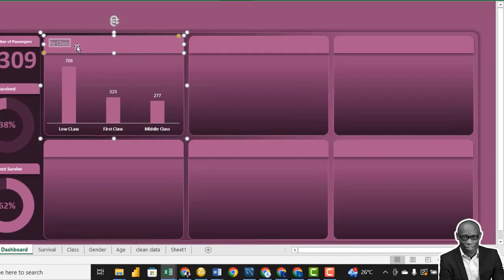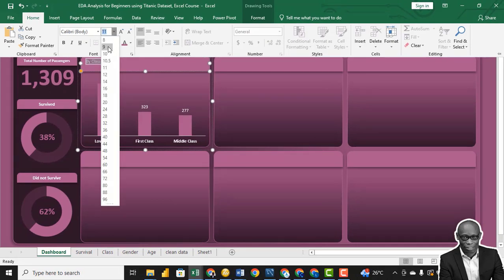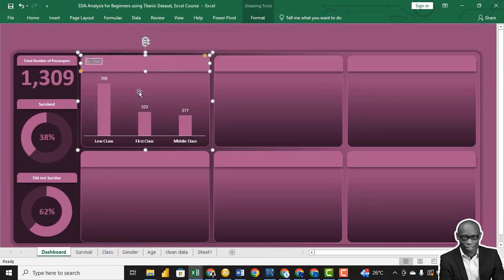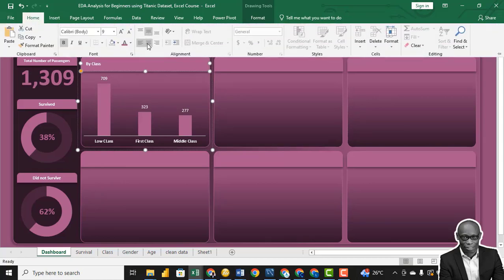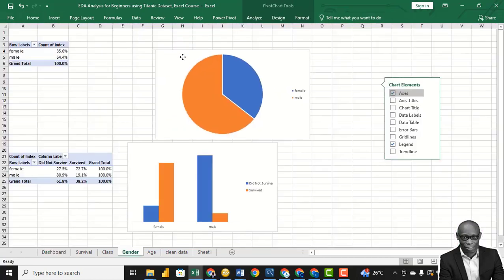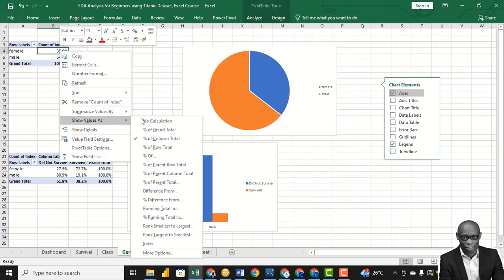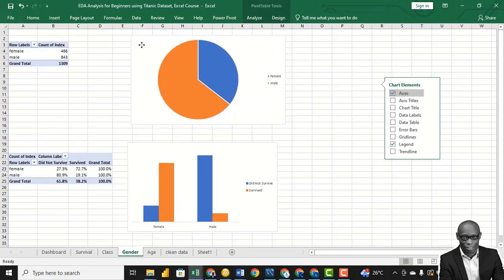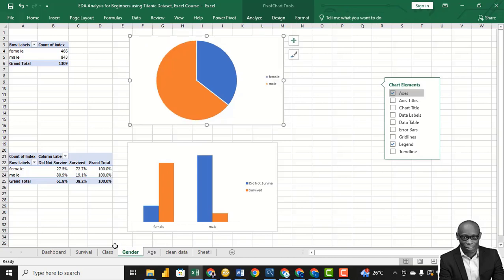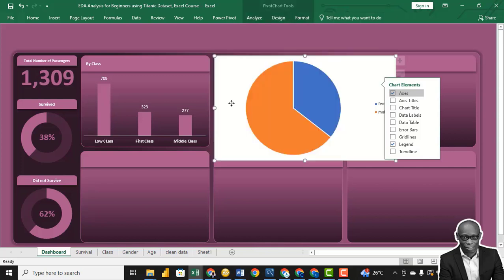Go to the gender chart and do the same thing — show value as numbers, so we have the actual numbers. Copy this chart and place it on the dashboard.